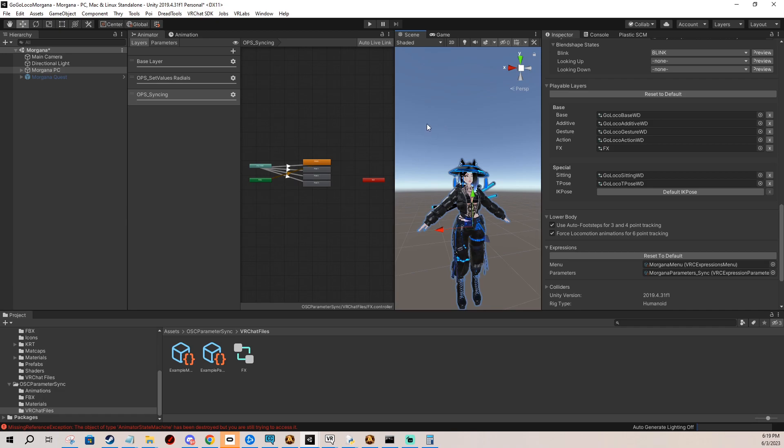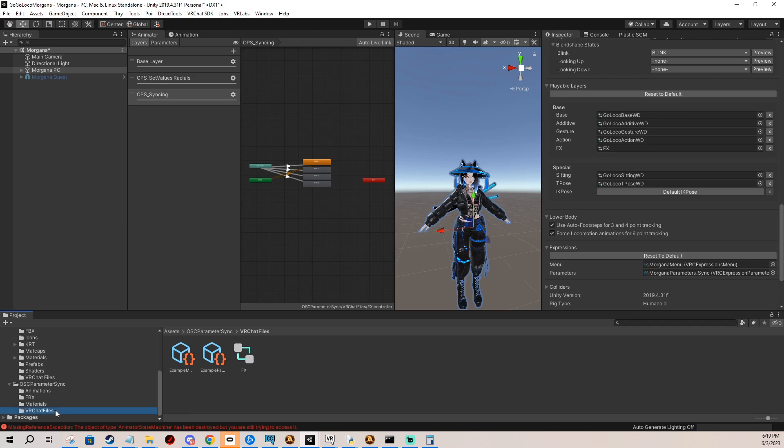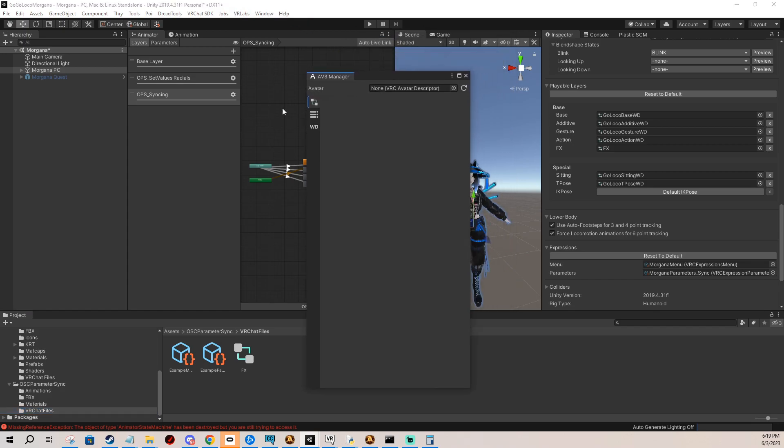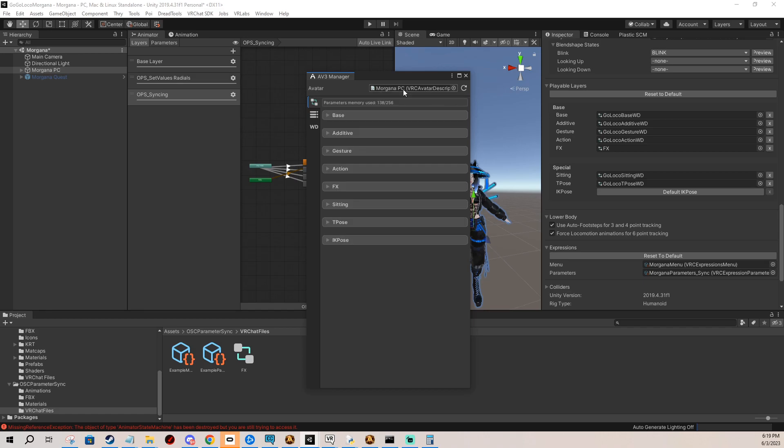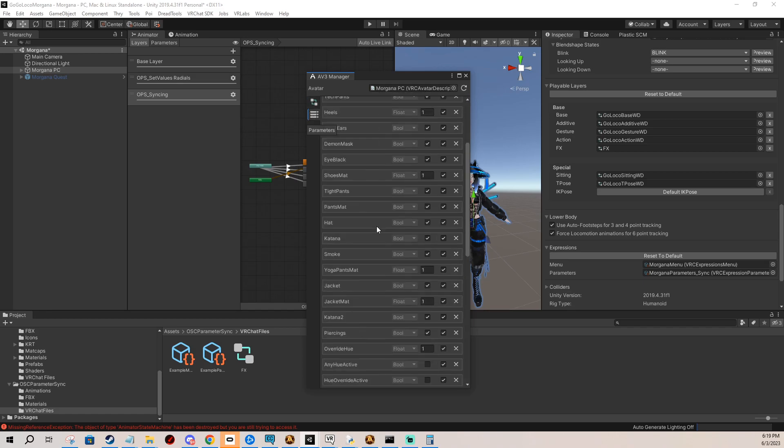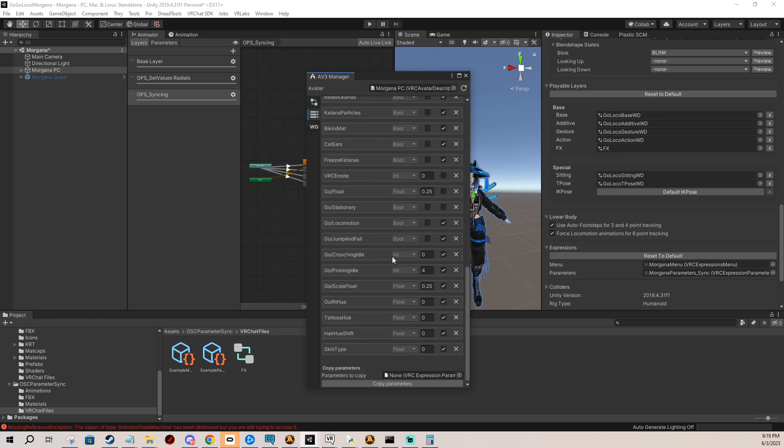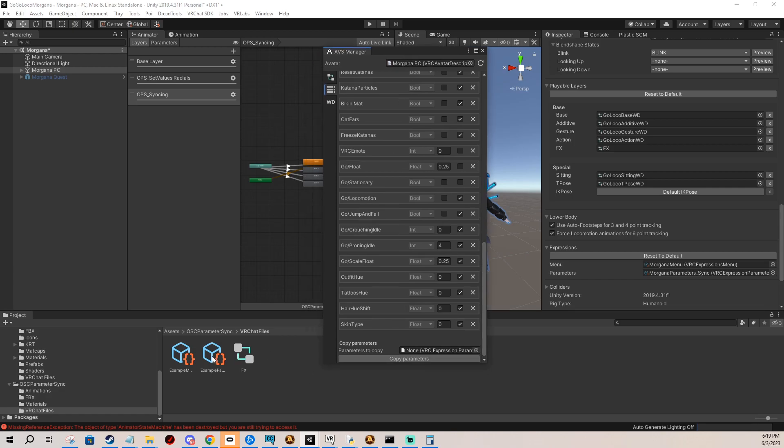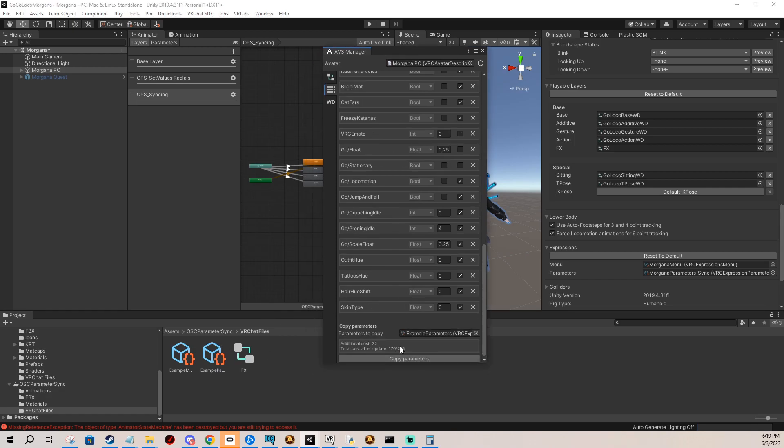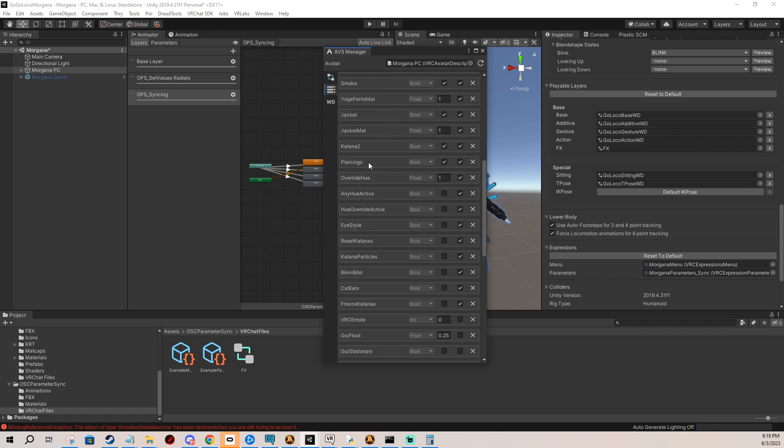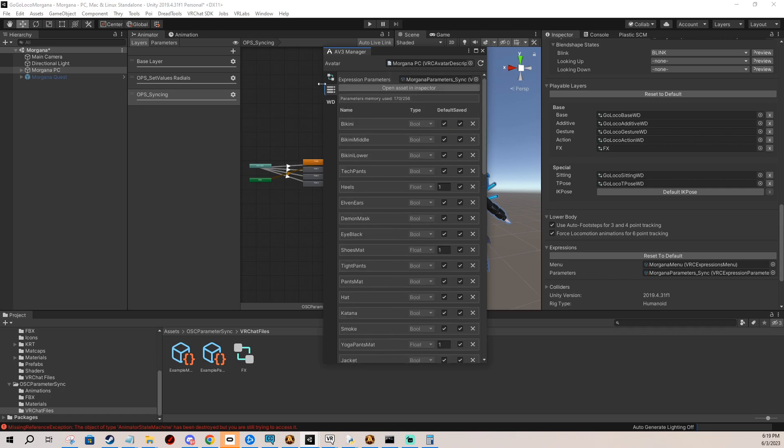After you've done that you start with merging and we're going to be merging our parameters and FX layer. That's the only things that we need for this. So I'm going to go to VRLabs Avatar 3.0 Manager, I drag my avatar here, I go to my parameters, I drag parameters from the package into the slot, I copy them.